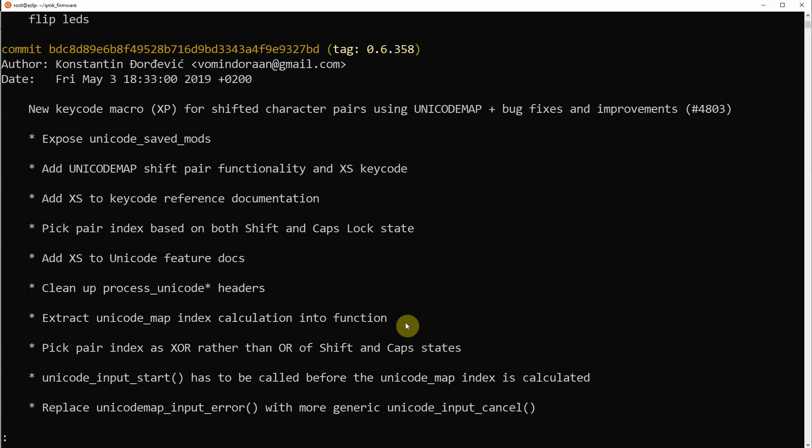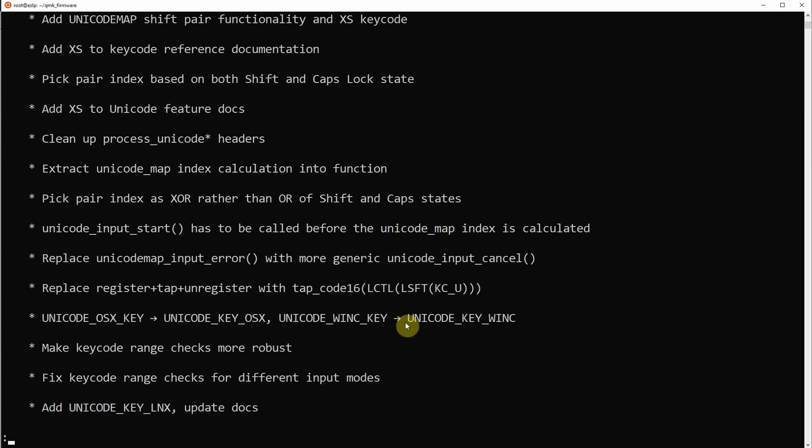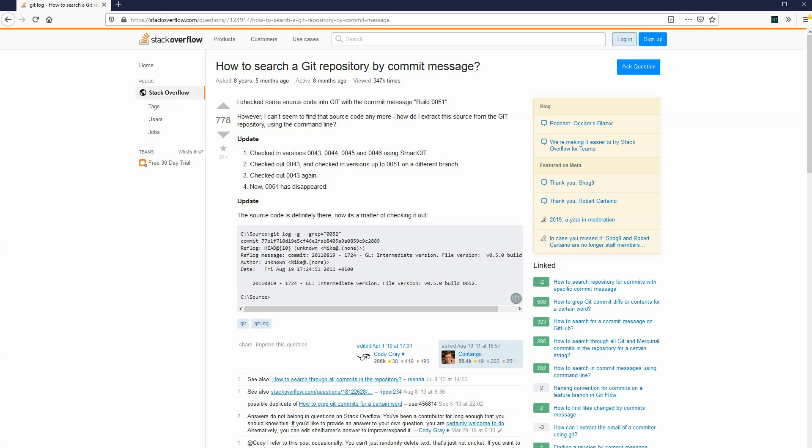and I start scrolling through commits. The messages are long. I read and I read. I can't find what I need. Okay, there must be a way to search through commit messages. So, off to Stack Overflow I go,